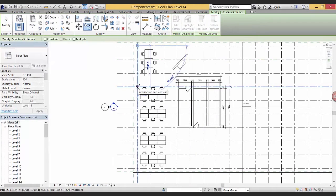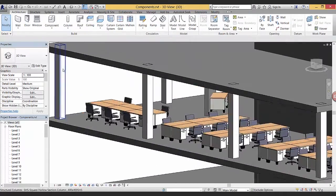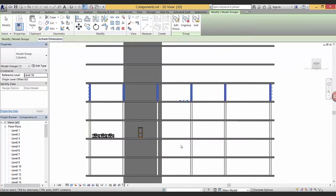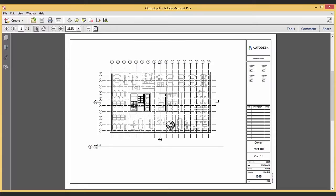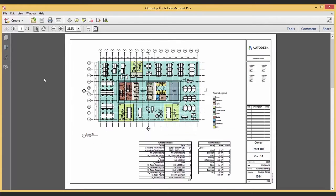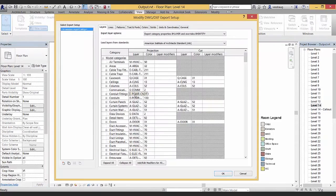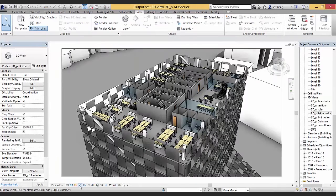So we'll basically cover everything from the most basic stuff all the way to the outputs that you want to make — like producing drawings, sections, elevations, plans, renderings, and exporting images. So thank you and I hope you enjoy.